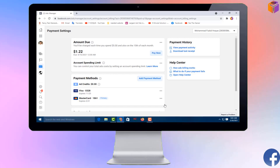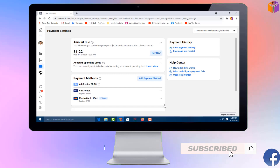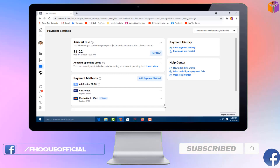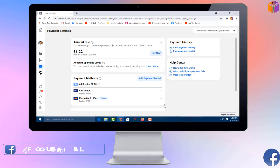If you face any problem changing your time zone and currency in Facebook Ads Manager, feel free to ask me in the comment box — I'll try to answer as soon as possible. If this video was helpful, please like, share, comment, and especially subscribe to my YouTube channel and press the bell icon for next video notifications. Thank you for watching. Take care, bye bye.